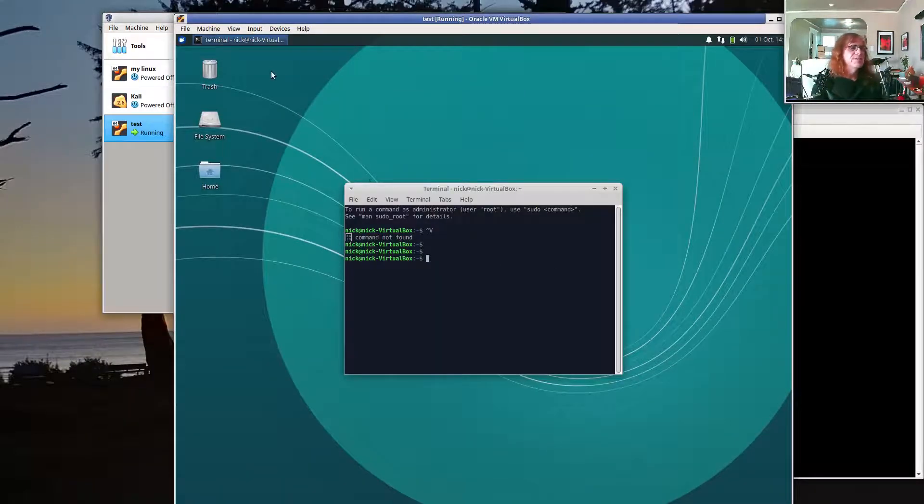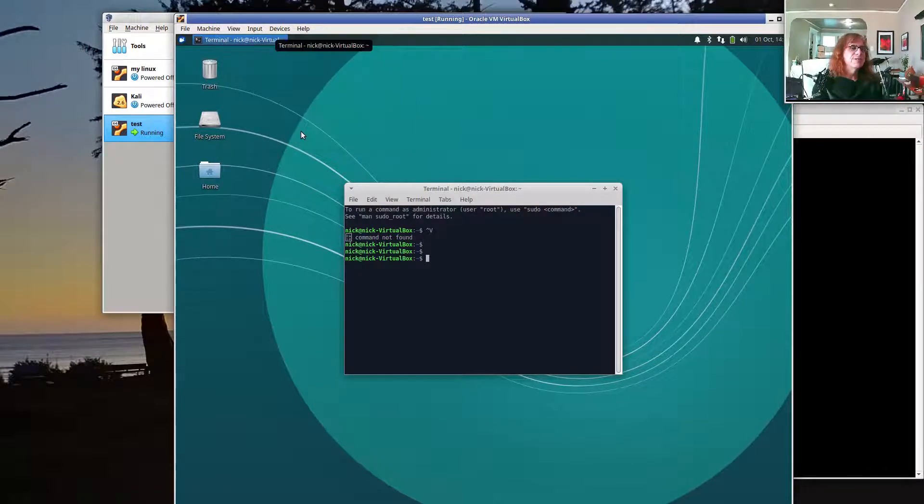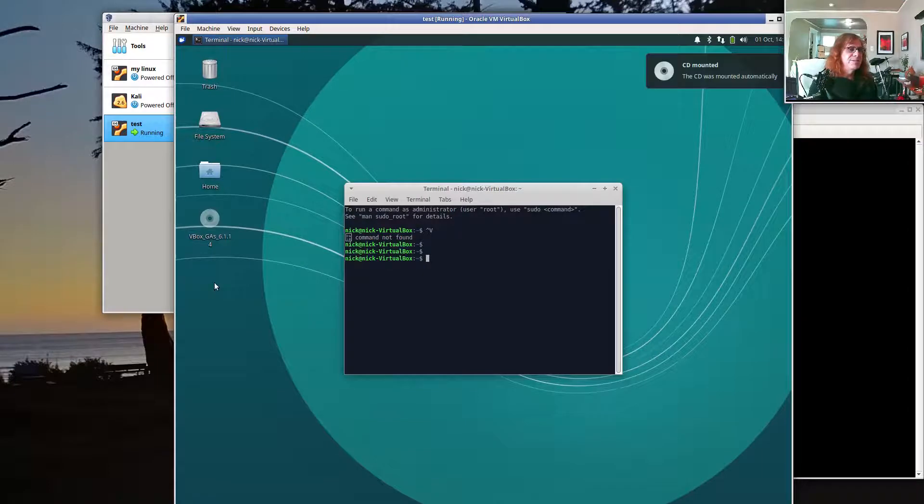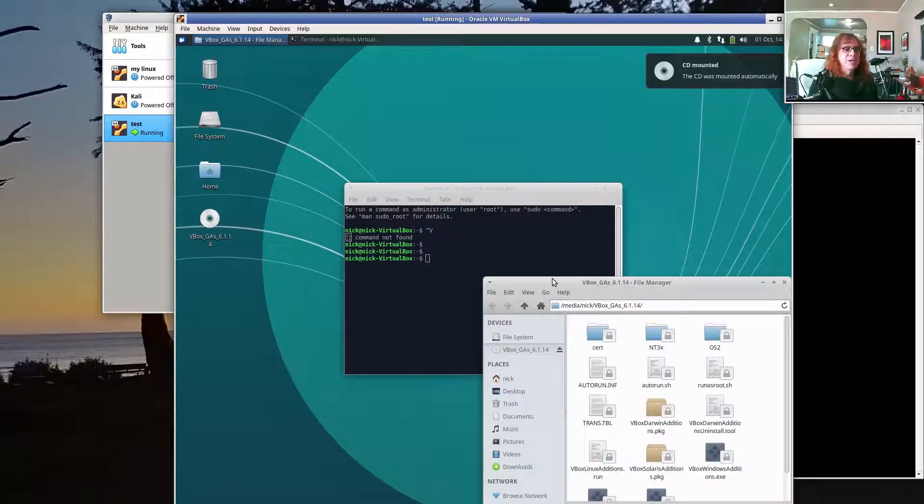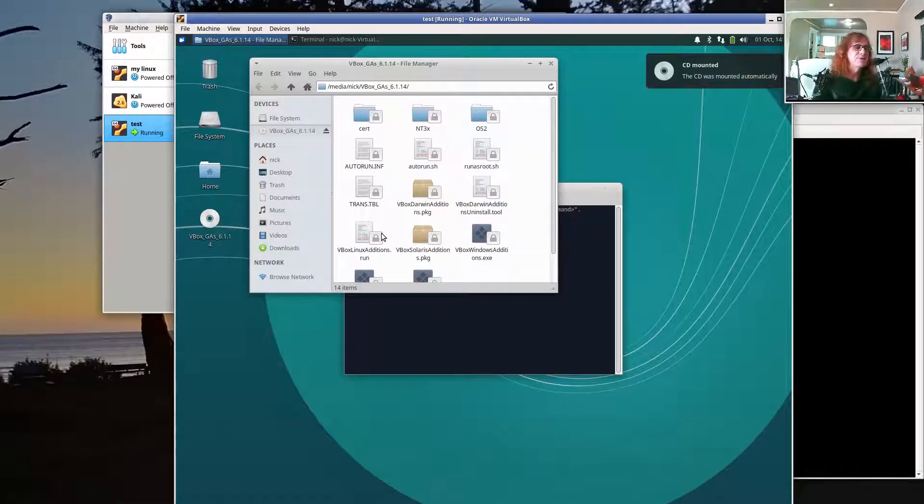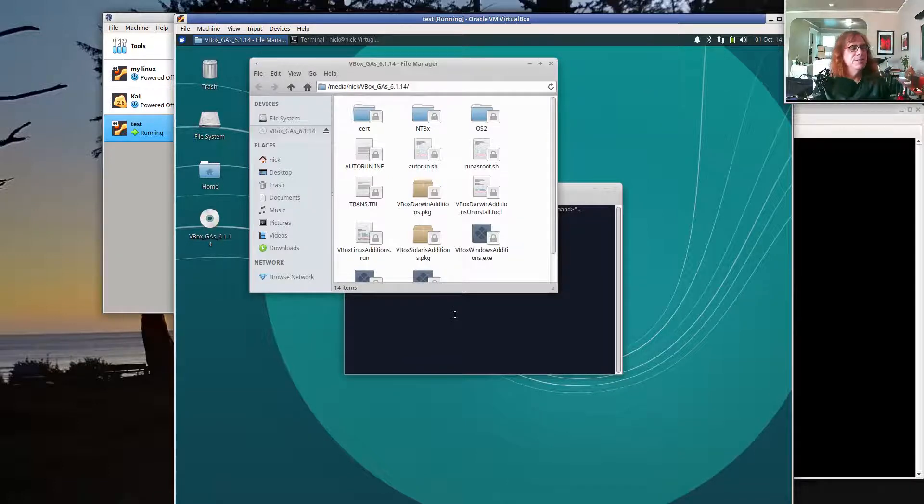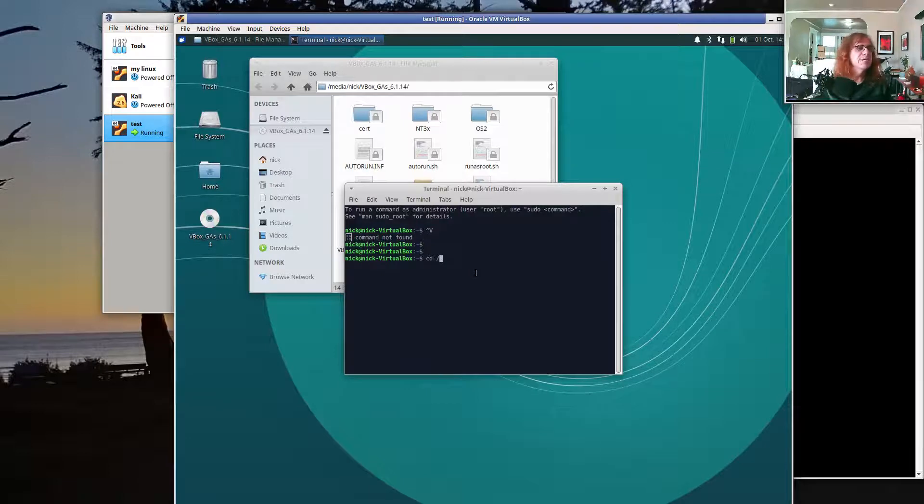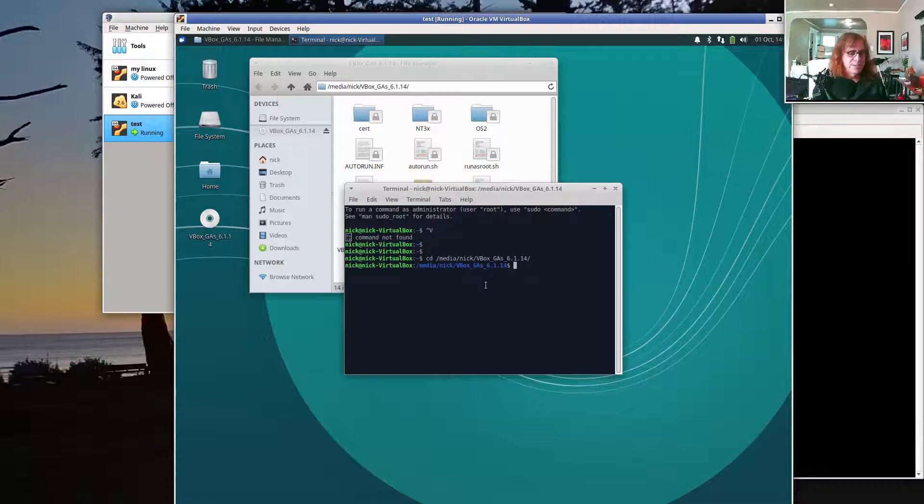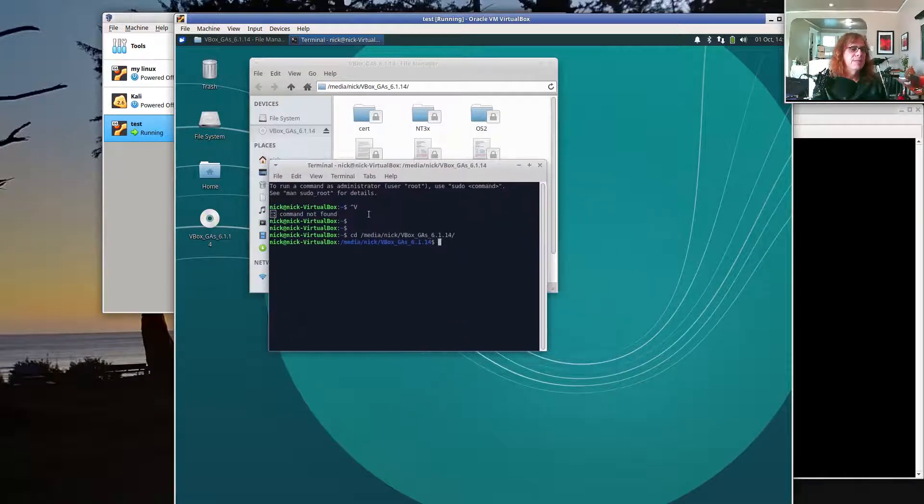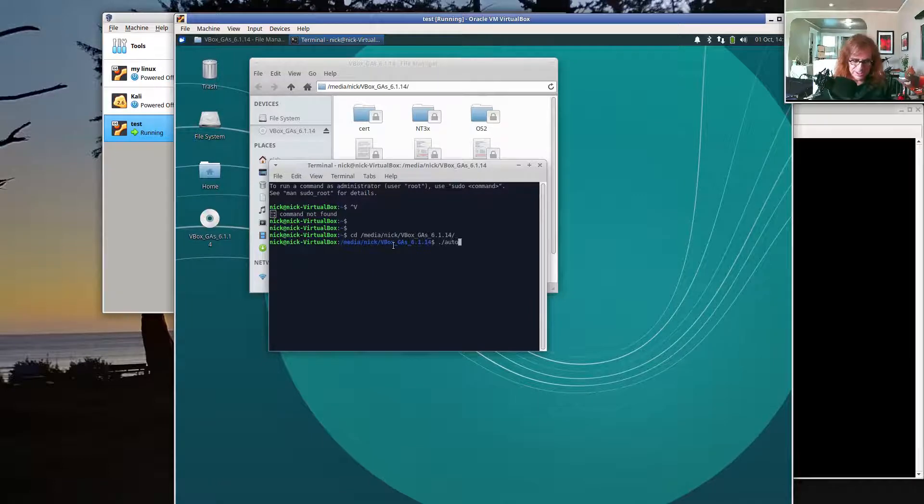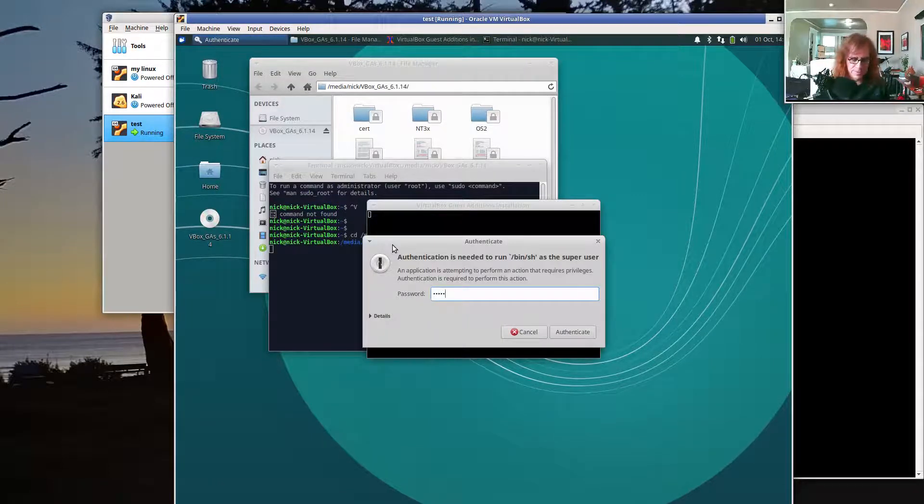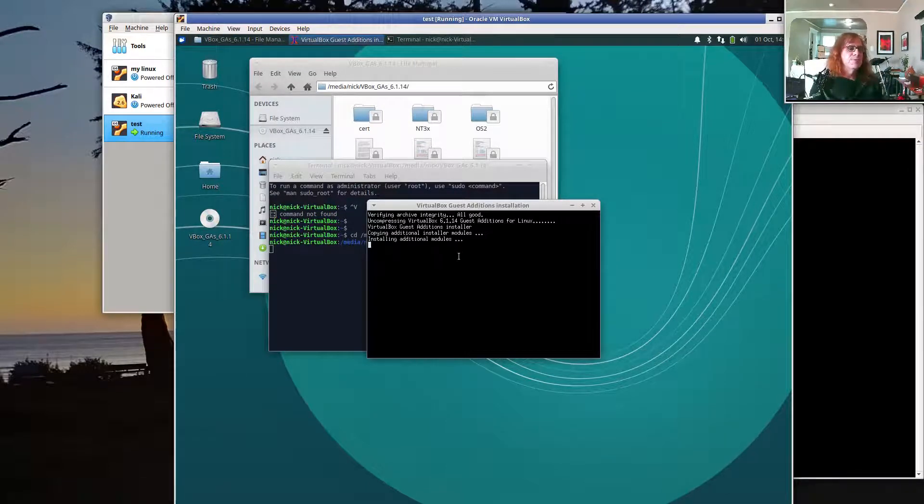Here's how you set this up. Go over to devices, say install guest edition CD image. That will load a virtual CD into your virtual CD reader and eventually open it up. What we want is this program, autorun.sh. The easiest way to get to this is go into slash media slash next slash virtualbox guest editions. And then I'm just going to say dot slash autorun.sh. You need to do this as root.